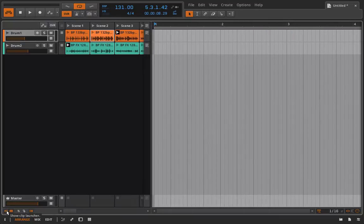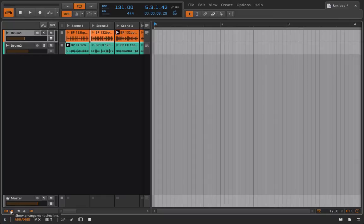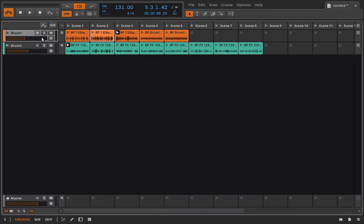I'm just going to click show clip launcher and for our purposes I'll turn off the arrangement timeline. So, what we have here are just a bunch of loops I've pulled in.